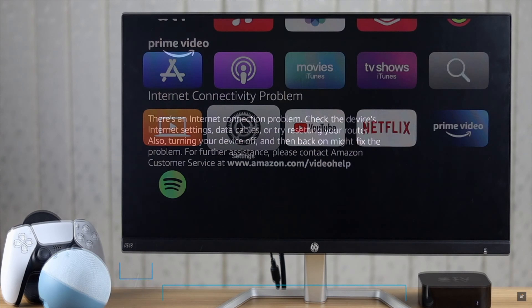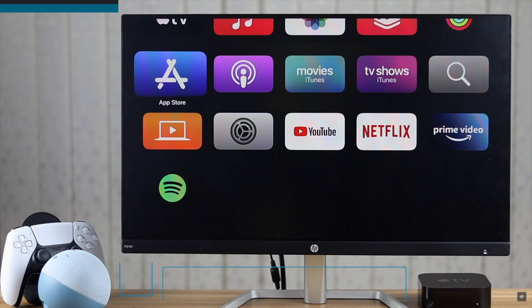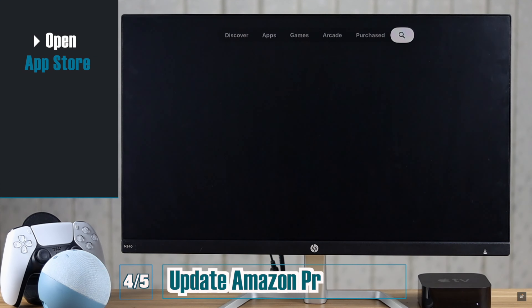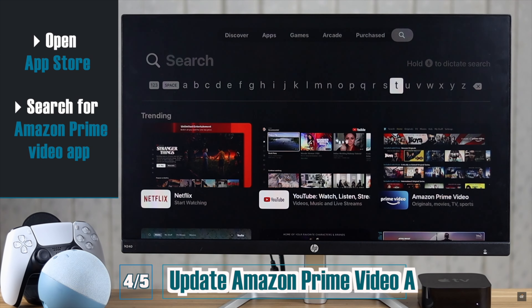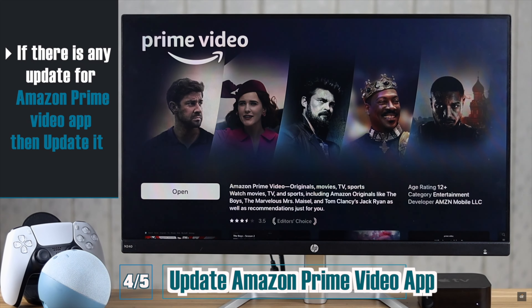You have to make sure your Amazon Prime Video app is up to date. If it is not, it can cause problems with internet connectivity.